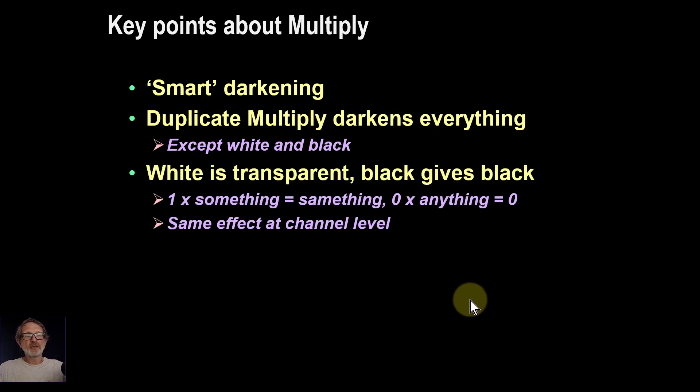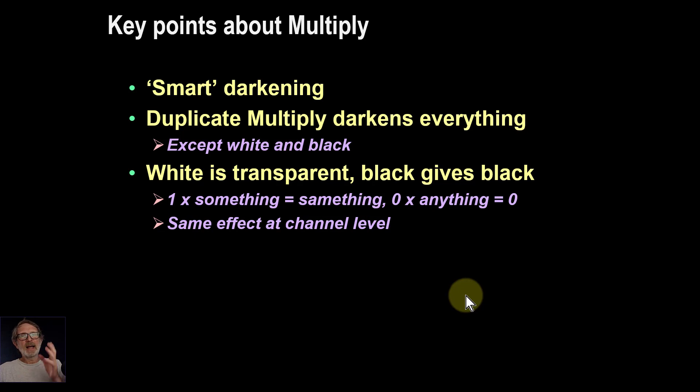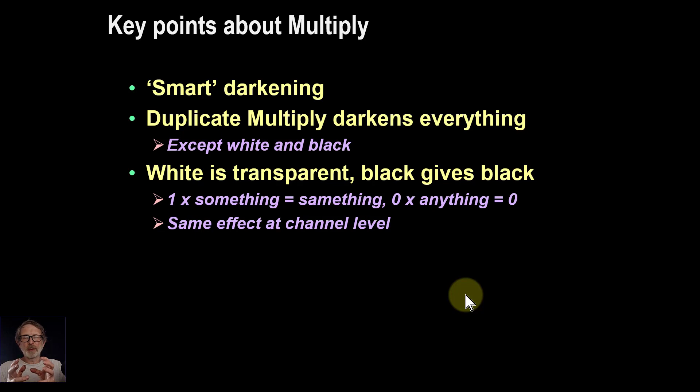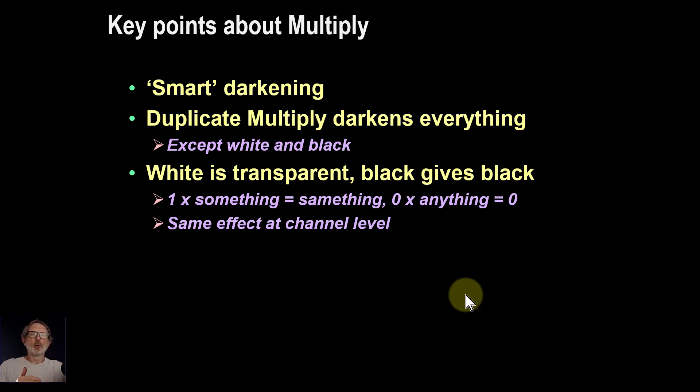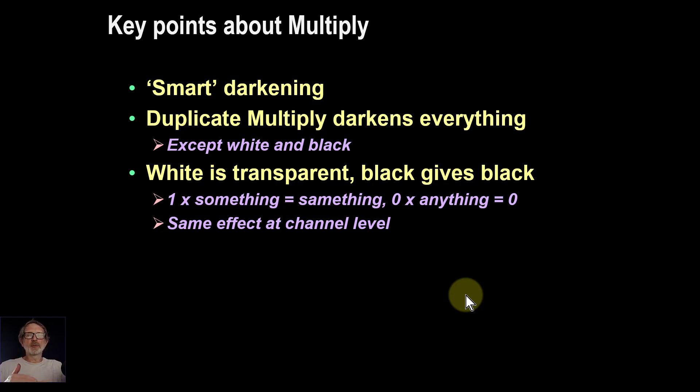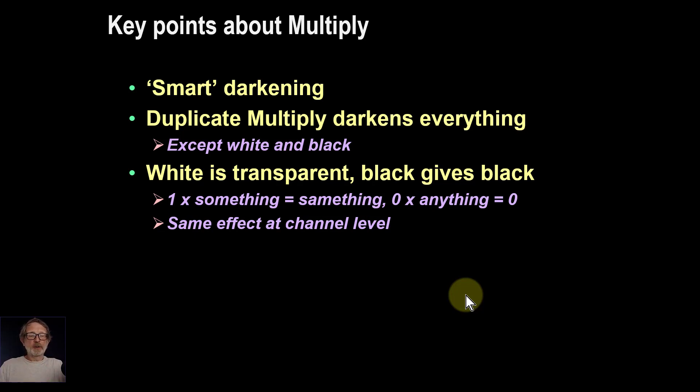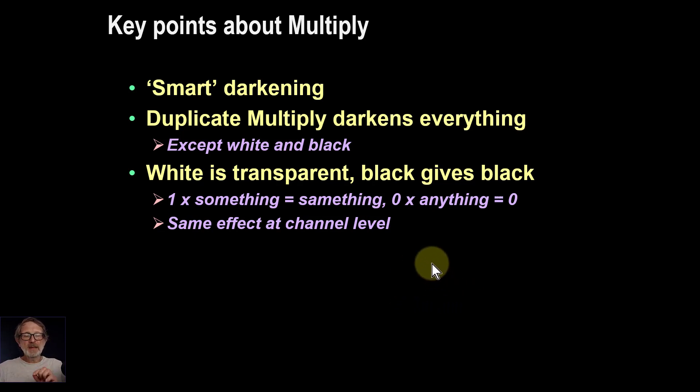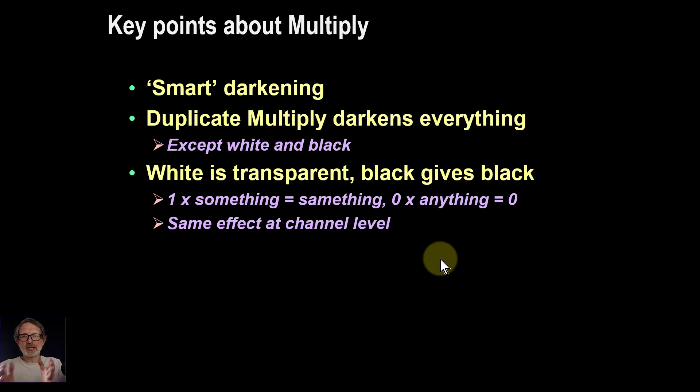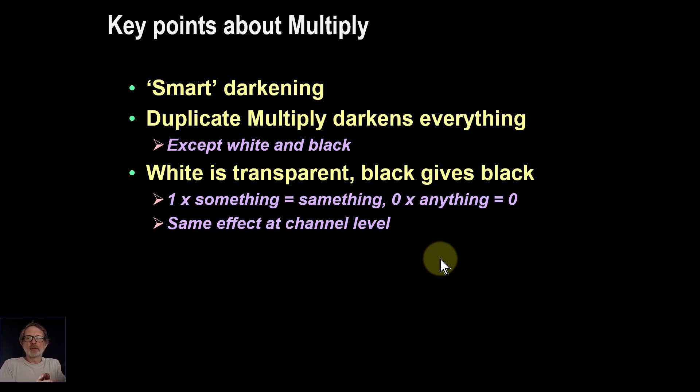White is effectively transparent, and black anywhere is going to give black, because 0 times any number is black. So black will always come through as black. If you've got black in one layer, always black. If white is in one layer, because it's 1 times whatever the other layer is, then it's going to end up the same value. And this happens also at the red, green, and blue value, because it's done for each channel at a time, each of red, green, and blue.